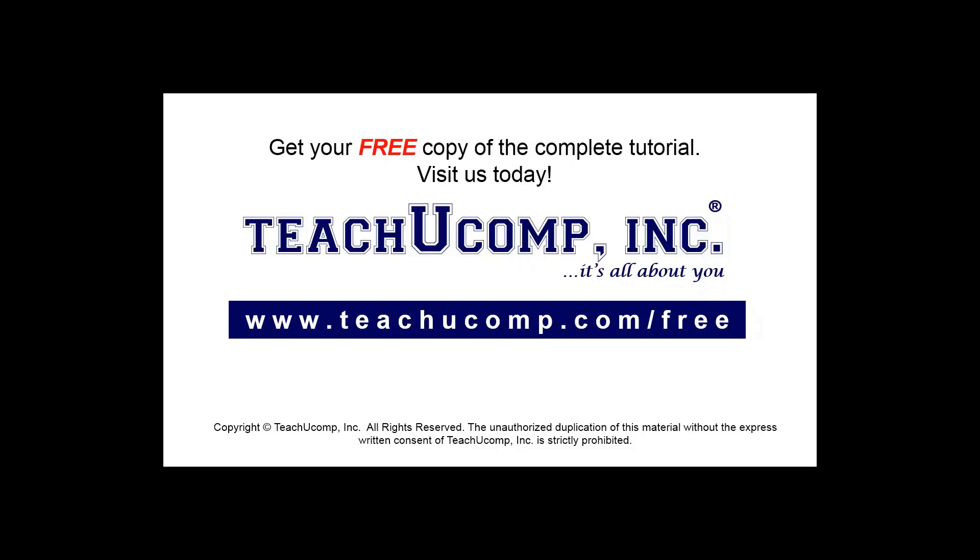Get your free copy of the complete tutorial at www.teachucomp.com/free.